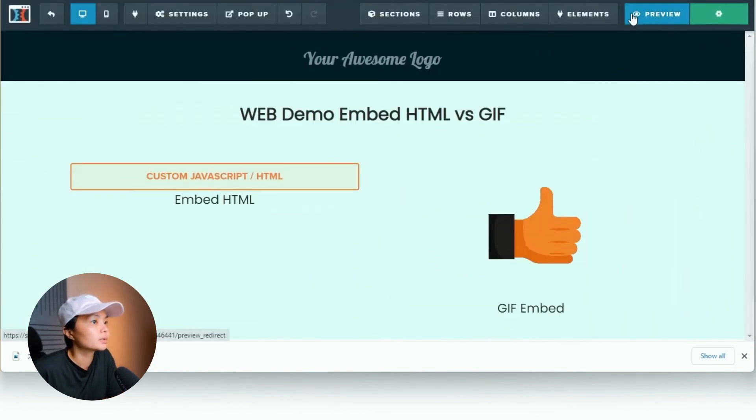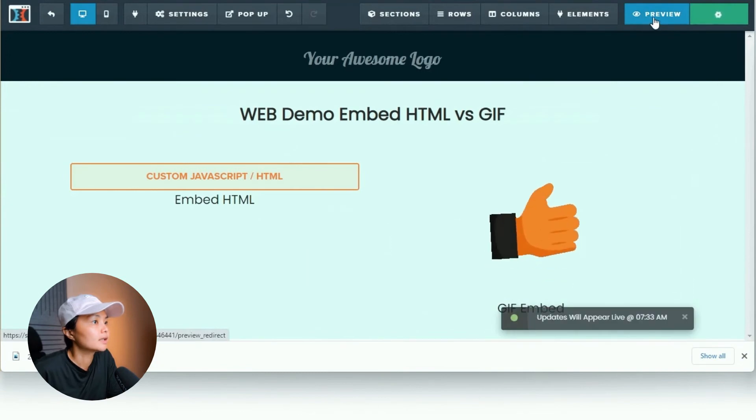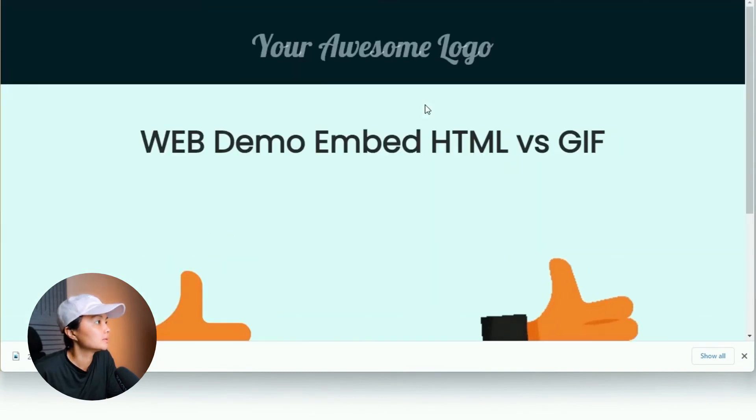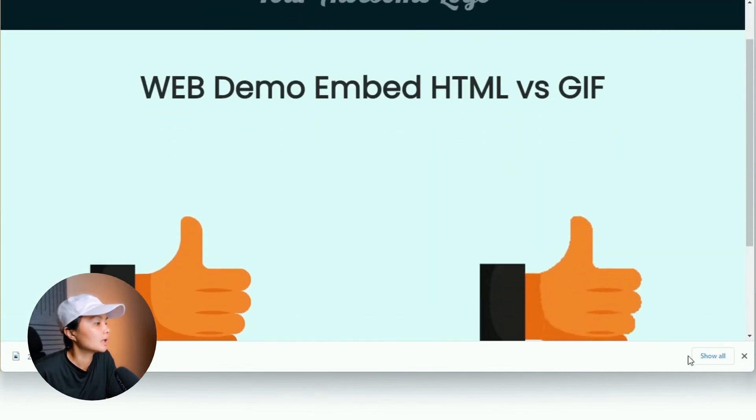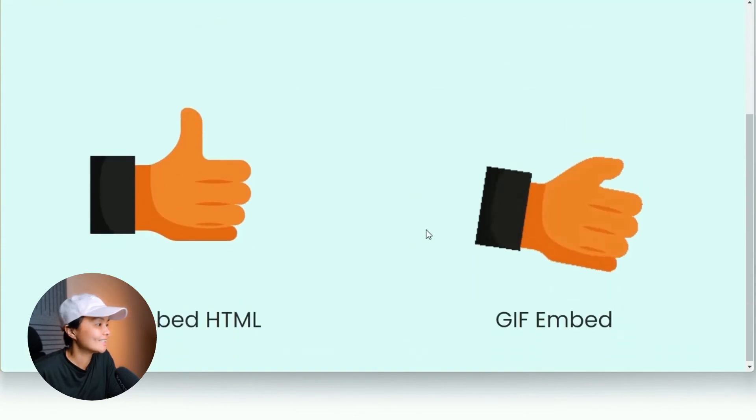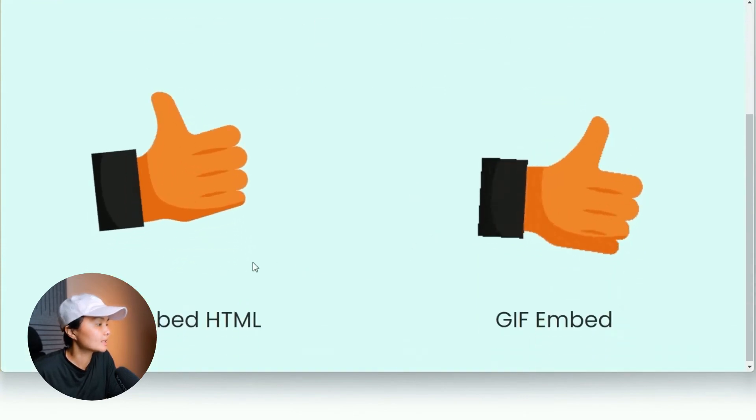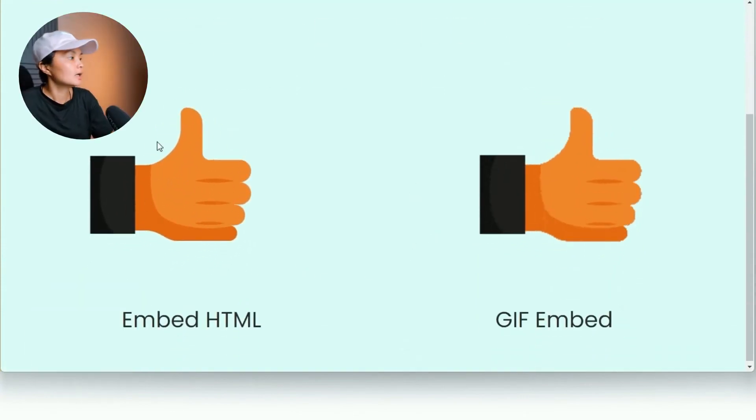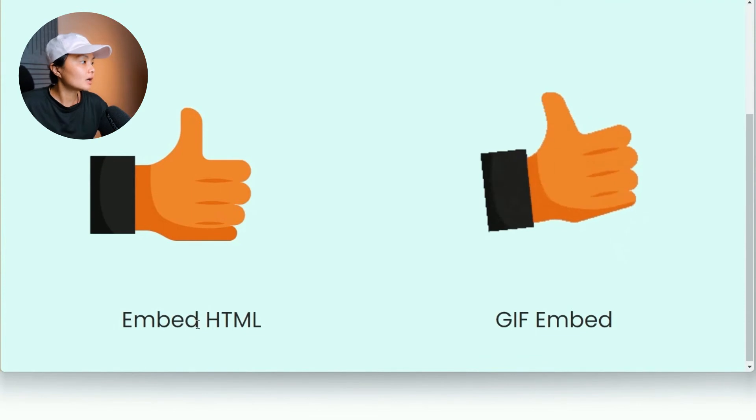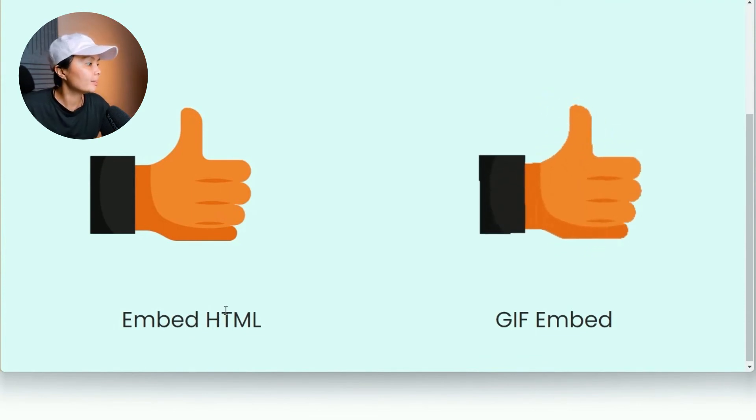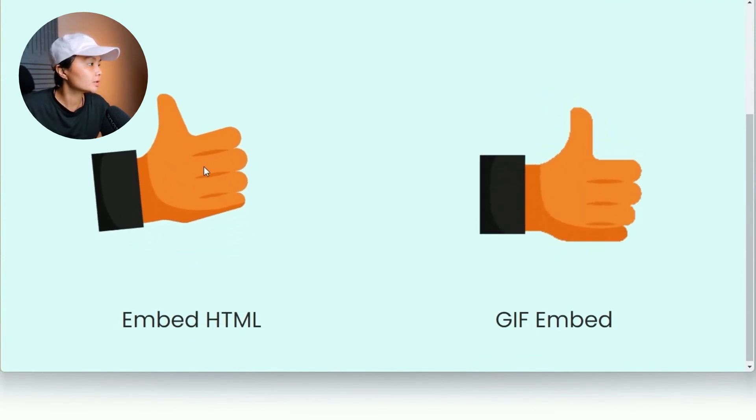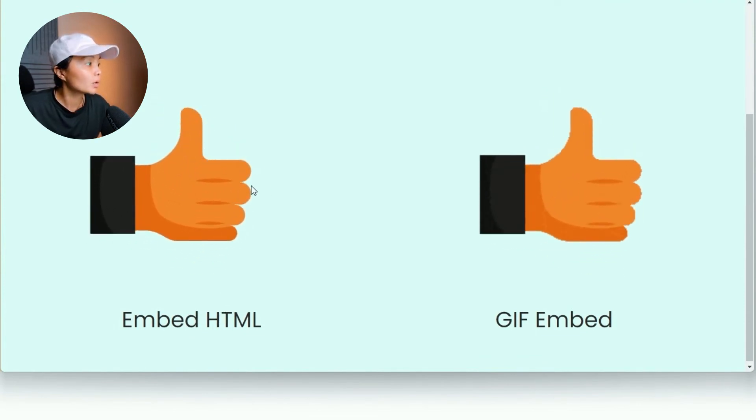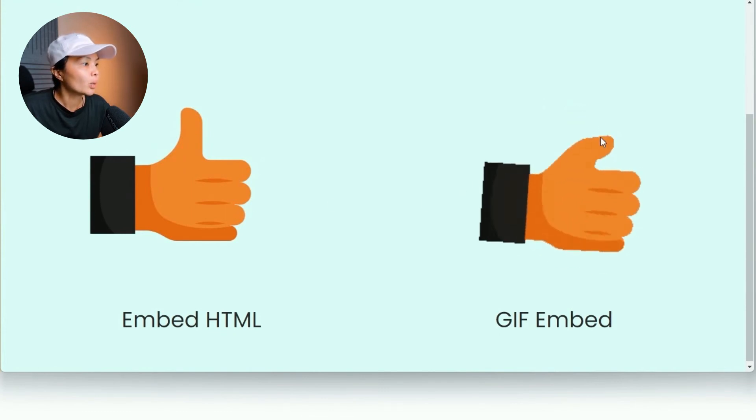All right. So let's save that and give this a preview. There you go. So as you can see, a side-by-side comparison. This is the Lottie file, which we have embedded directly through HTML coding. You can see it's a lot more cleaner along the edges.